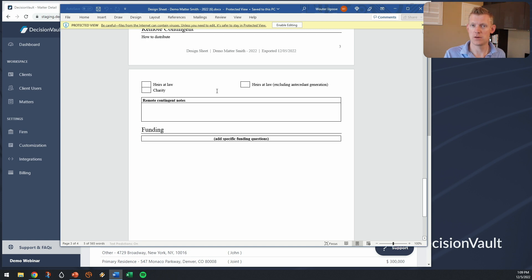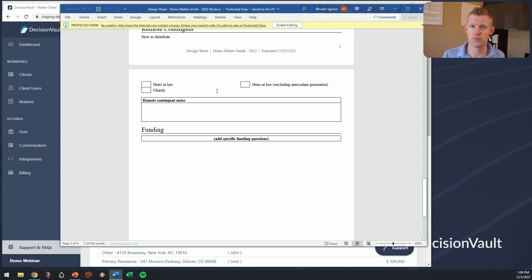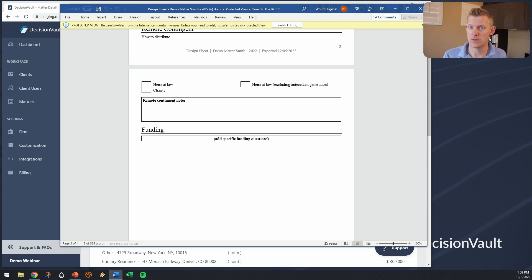So that's how you can integrate your design sheet and fill it with information from the client questionnaire to further streamline the data handling in your practice.